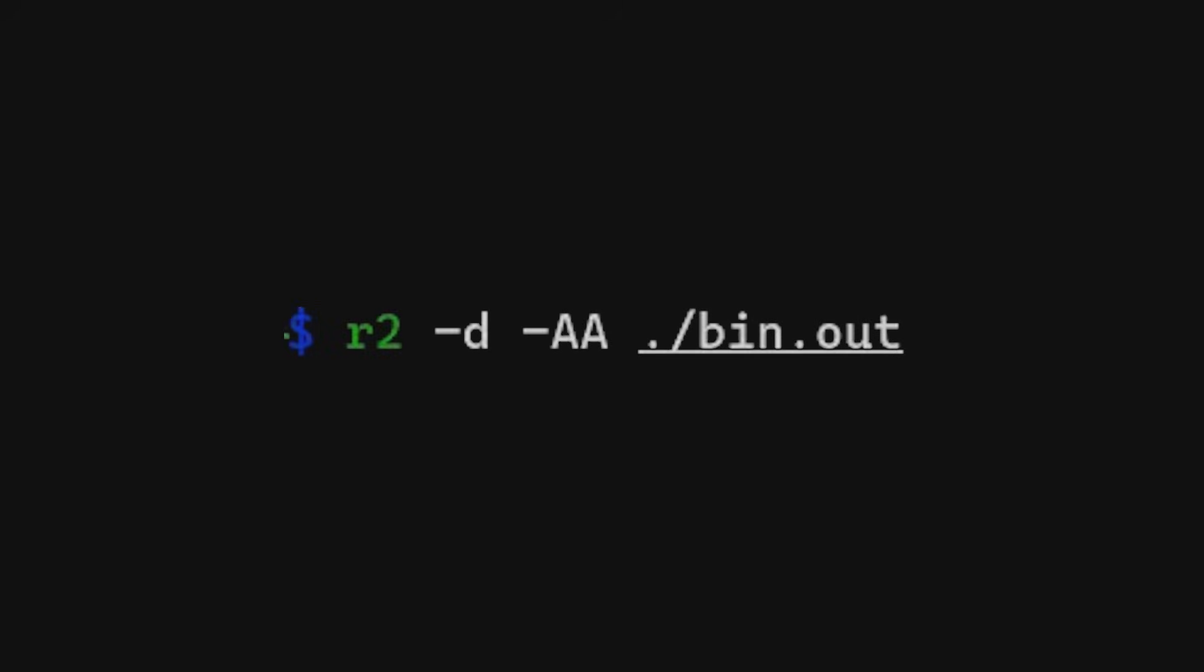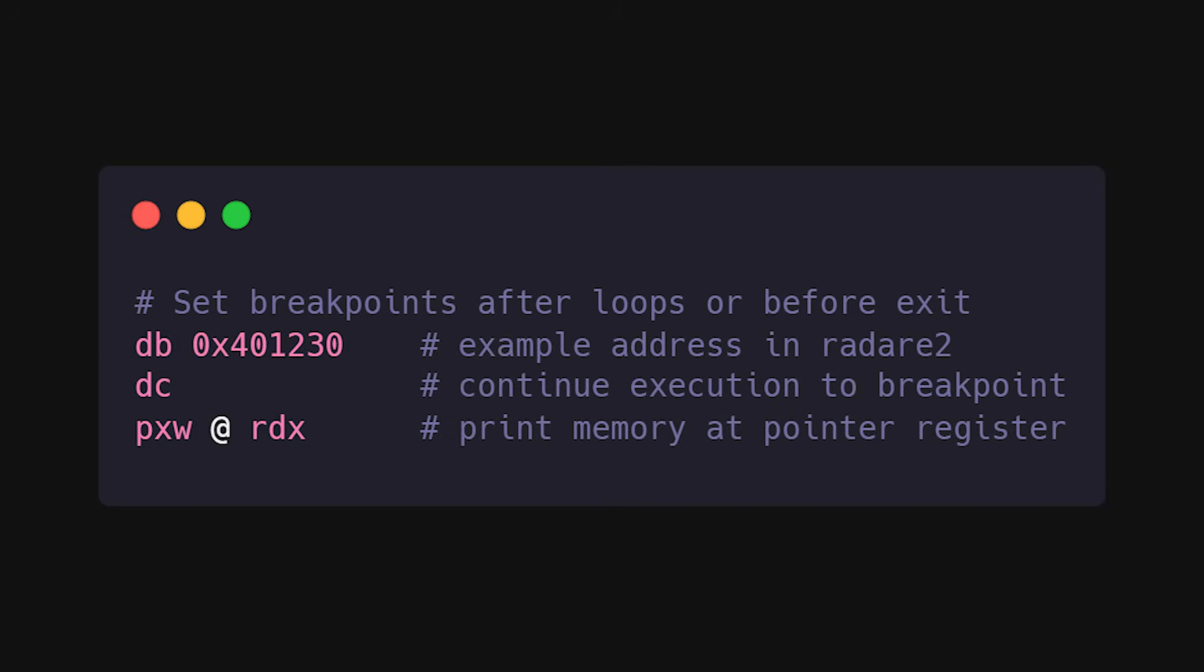Use Radare 2 or R2 with -d and -aa for full analysis when you want a debugger that's actually built for reversing. Use breakpoints smartly. Set them right after loops or before exits to snapshot the final state, and then print the memory at the pointer registers you found.